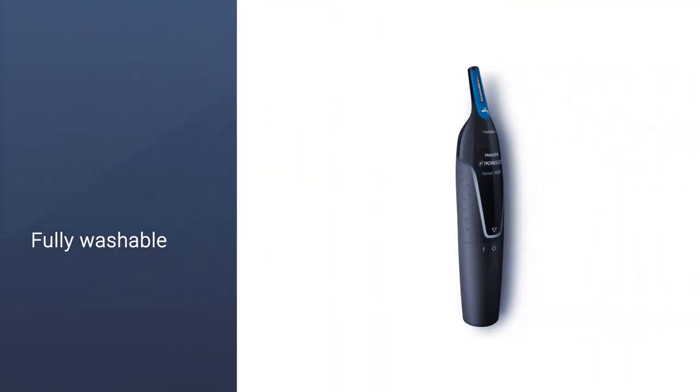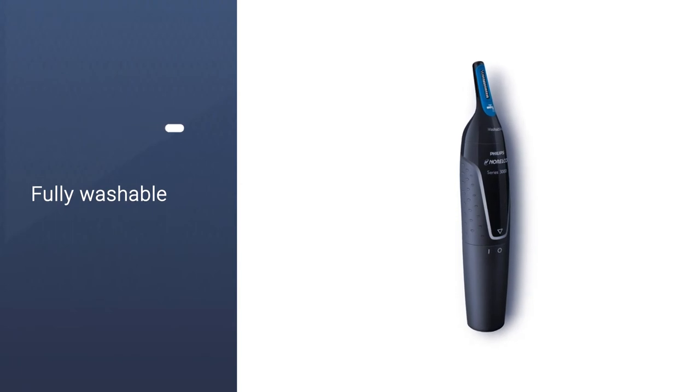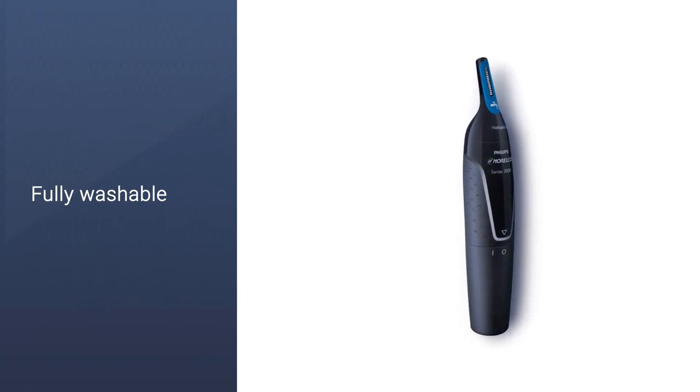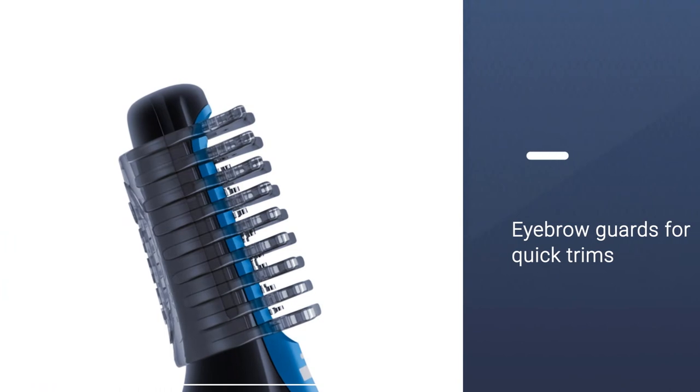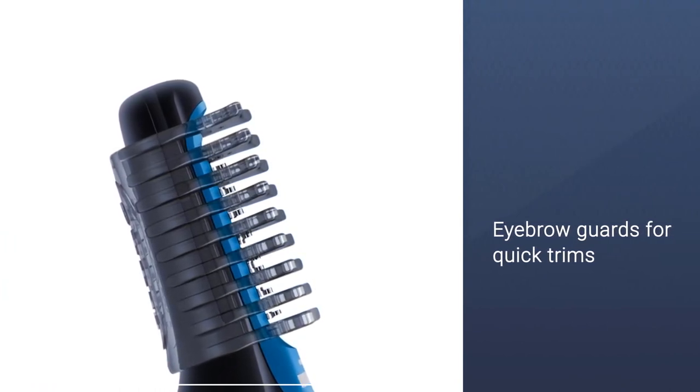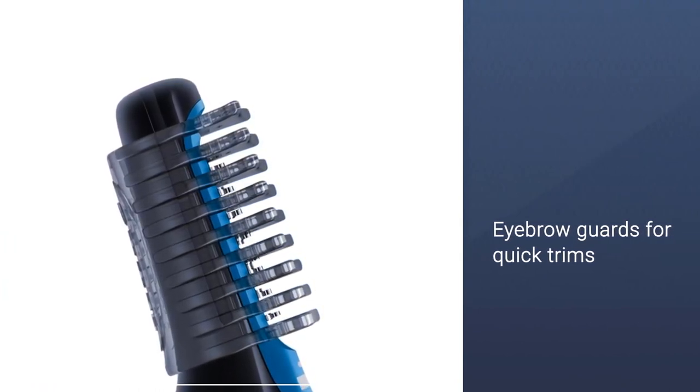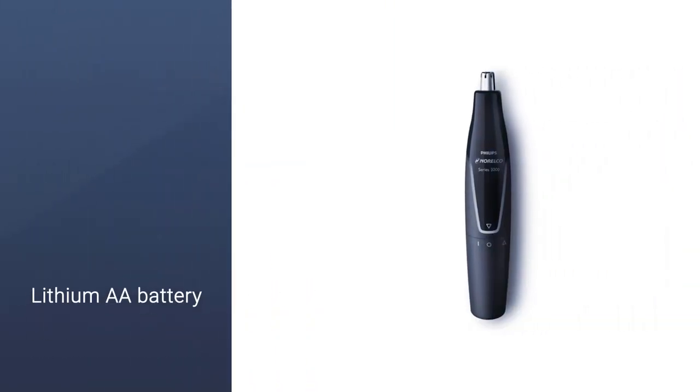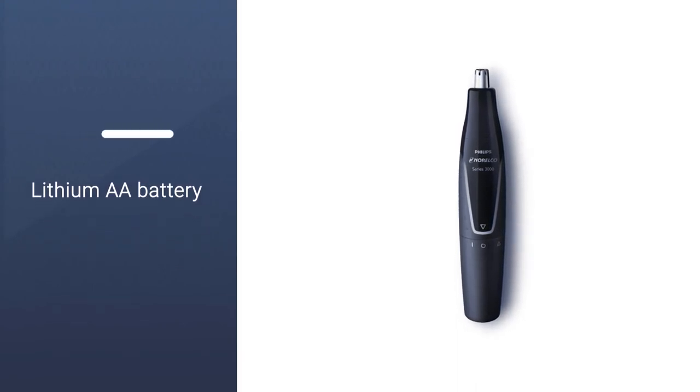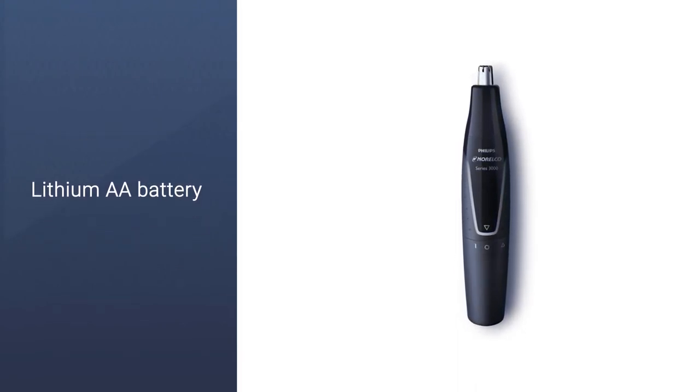It's made from stainless steel blades. Reviews also rave about how great this product is for grooming eyebrows as well. This trimmer comes with two eyebrow guards for quick and even trims, so you'll be able to get your eyebrow game on point, too. Fully washable for easy cleaning and care.